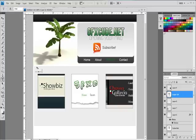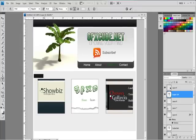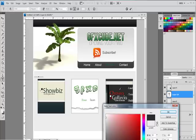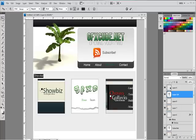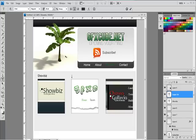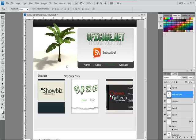This one Showbiz, so I'm going to go ahead and add this one Showbiz and this is GFX Cube Tuts. Now since this is my artwork, they'll be able to click on these when I code this.